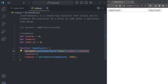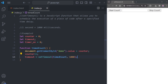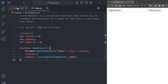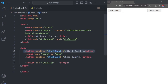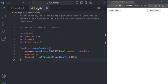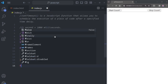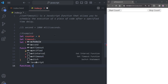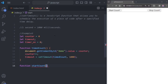The first line inside timeCount displays the value of the counter variable in the input field. The second line increases counter by one. The next line calls the same function again after every one second, creating a repeating count. In the HTML we have assigned the startCount function to the Start button, so now let's write the code for that function.